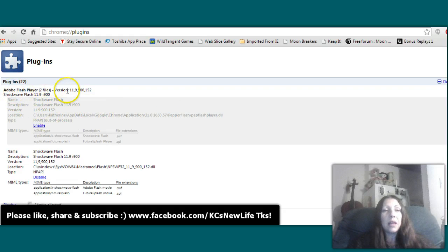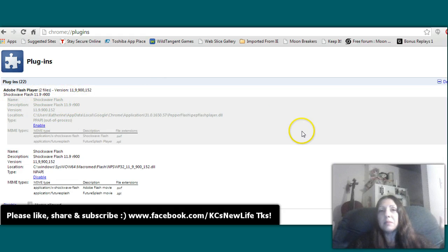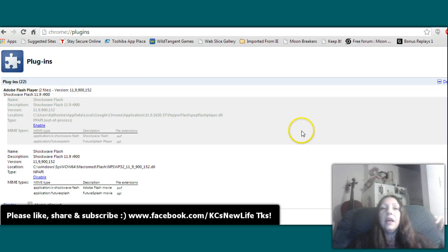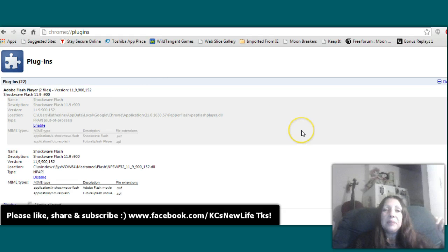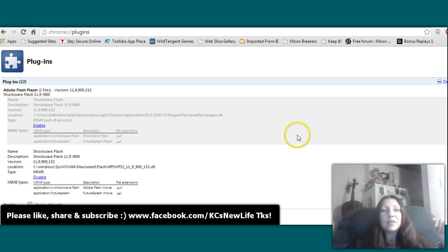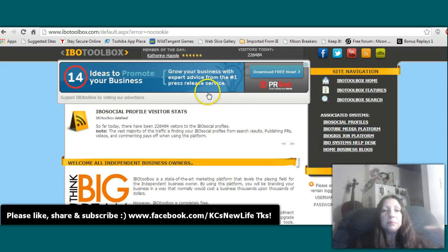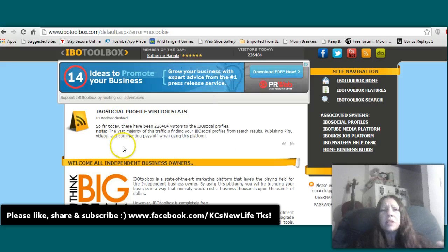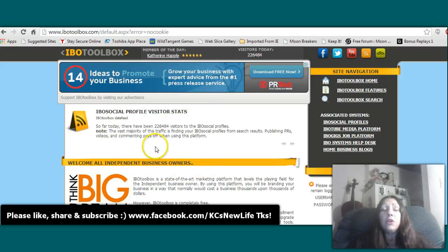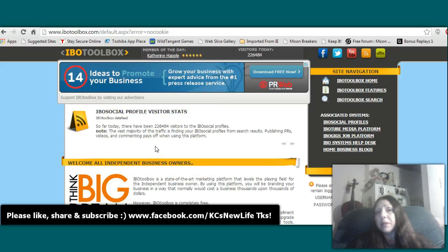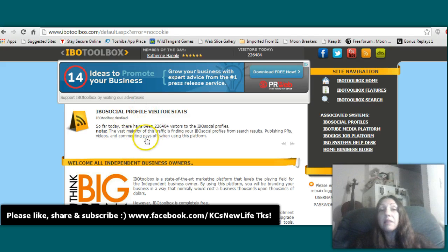But yeah, quick fix. So IBO Toolbox, really sweet. For free you write press releases there, which are basically blogs. This is sort of like the Facebook for business people.